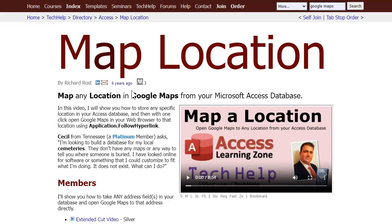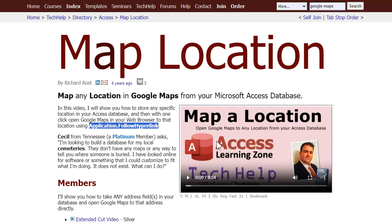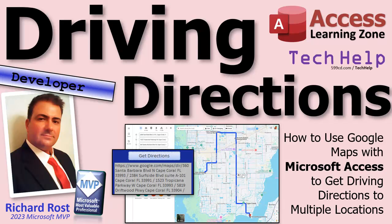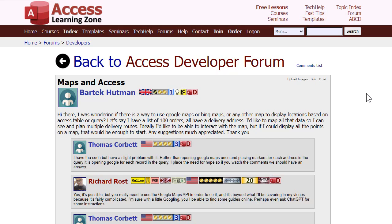About four years ago, back in 2020, I put a video together showing you how you can use Application.FollowHyperlink to map a single location in Google Maps from your database. So you go to a customer's record, click a button, and their address comes right up on Google Maps. Since then I've gotten dozens of emails from people saying that's great, but how do we do multiple locations? I want driving directions - I've got five customers to visit today for sales calls or deliveries. How do I map out my route using Google Maps?